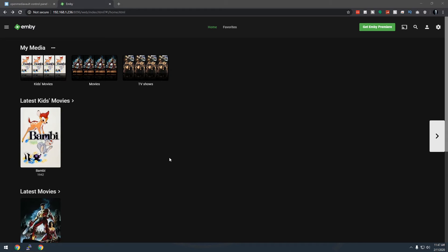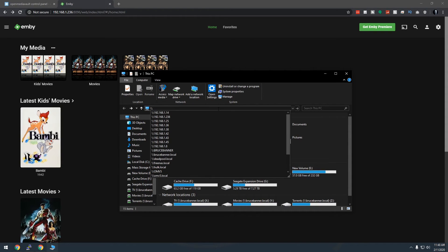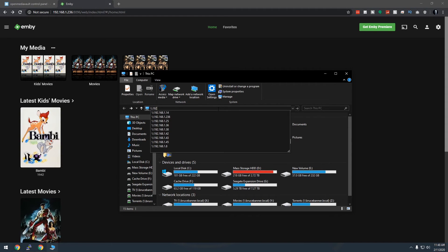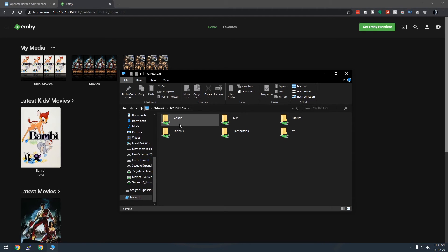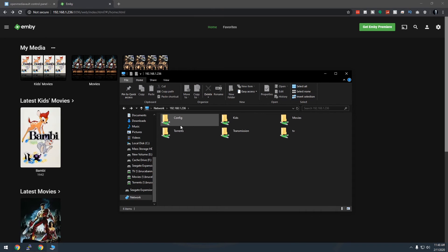One other thing I wanted to add — some of you may be wondering how to add movies or TV shows to your Jellyfin server. Open Windows Explorer, go to the address bar, and type two backslashes followed by your server's IP address (without the port number). You should see your shared folders — configuration, kids, movies, and TV.